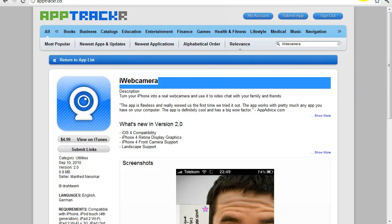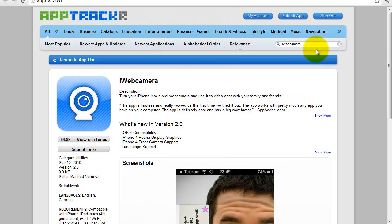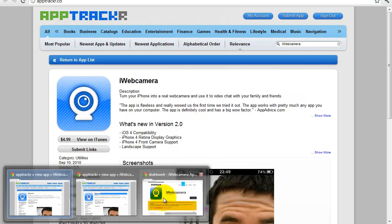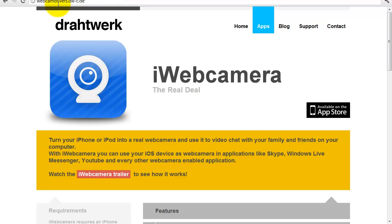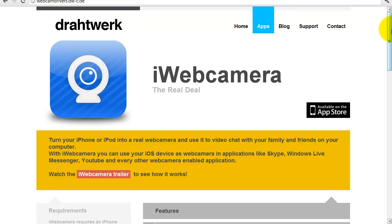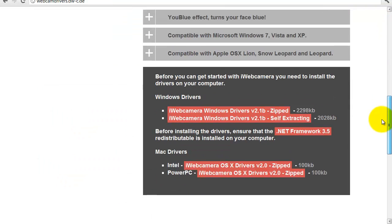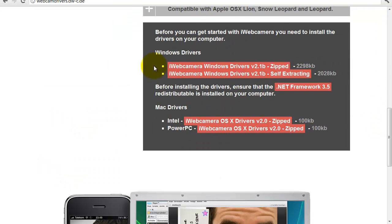The next thing you're going to need are the drivers for your PC in order for them to work. You need to go to a website called WebcamDrivers.dw.c.de — the link is in the description — then scroll down and you'll find the Windows drivers and the Mac drivers.